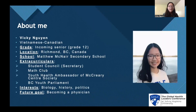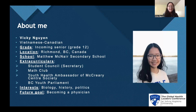A little about me. I am a Vietnamese-Canadian student in Richmond, British Columbia, Canada. I am an incoming senior at McLean Secondary School. At school, I am involved in student council, where I am a secretary. I am also a member of my school's math club and a youth health ambassador of the Curious Central Society. I am also involved in the BC Youth Parliament. Some of my interests are biology, history, and politics. My future goal is to become a physician.